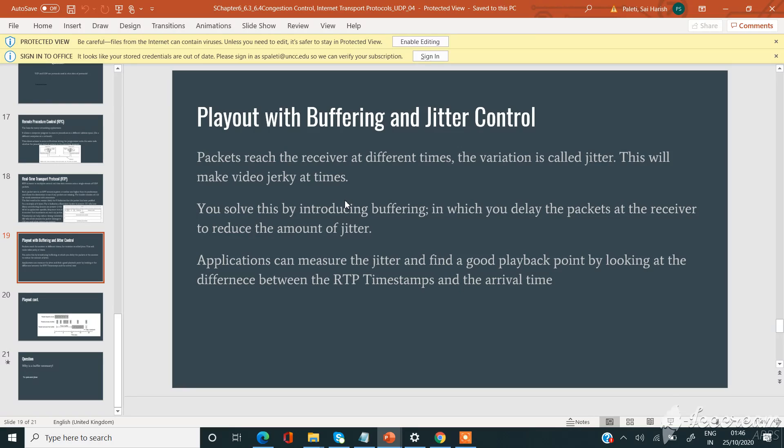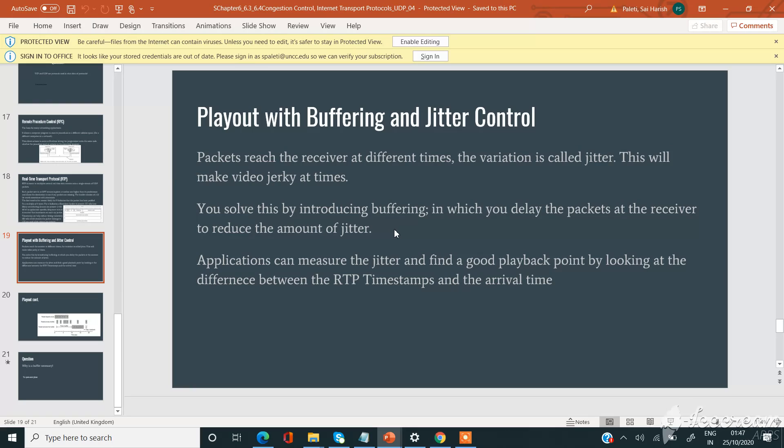We can solve this by introducing a concept called buffering, in which you delay the packets at the receiver to reduce the amount of jitter. So we will delay some of the packets so that they will arrive late to the receiver, so that we can reduce the amount of jitter.